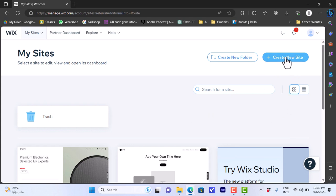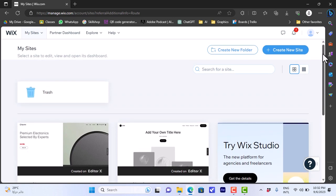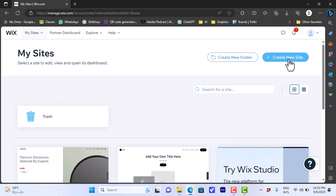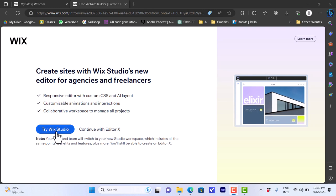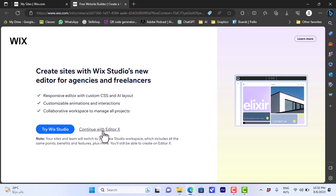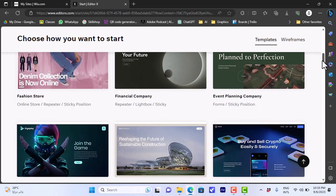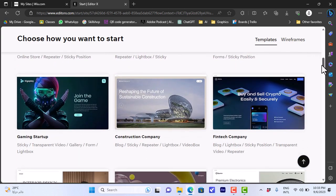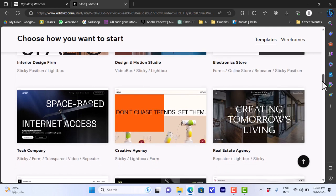So here we want to create a new website — click on create a new site. You can also do so while editing your existing websites, but for this video I'll show you on a new site. Let's continue with Editor X or try Wix Studio — it's up to you. Once you choose your editor it'll open a page with templates you can use.